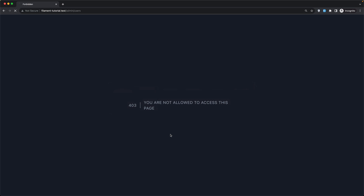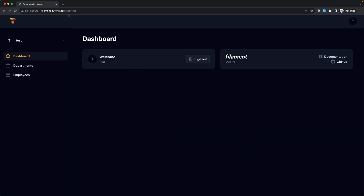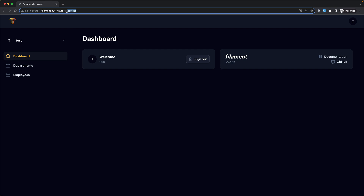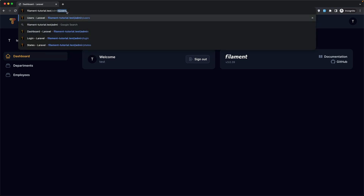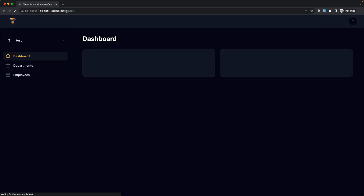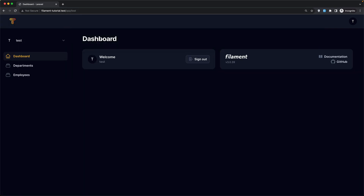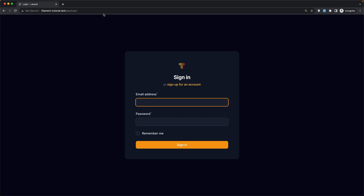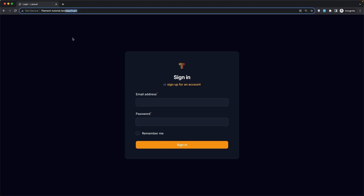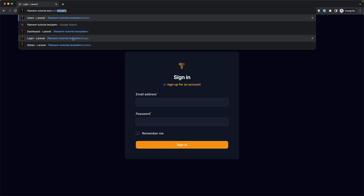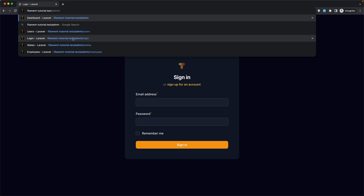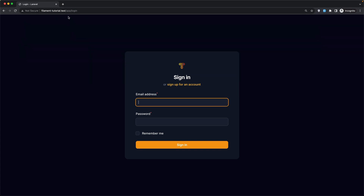Now if I refresh here, we redirect to the app — because we are not admin. Let's go to slash admin again, and yeah we redirect to the app login. Very good.